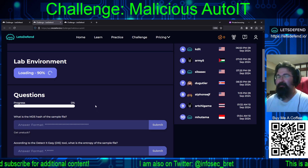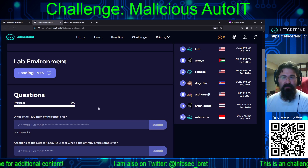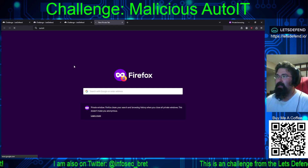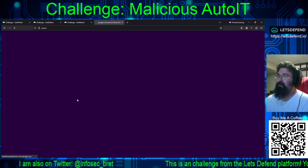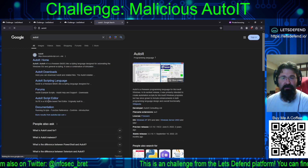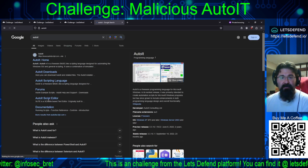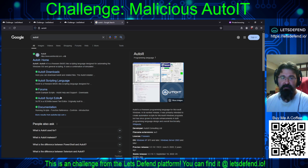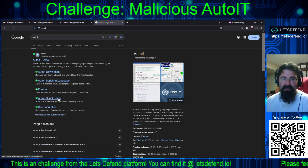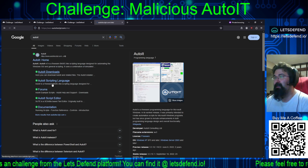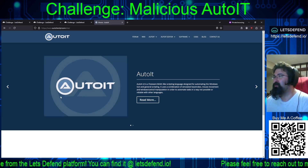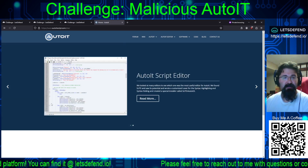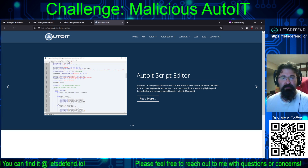For those who may not know, AutoIT is an automation script that you can basically build — it will make executables using their language for everything. It's a freeware programming language for Windows, primarily intended to create automation scripts. Programs have since grown to include enhancements in both programming language design and overall functionality. Basically, a quick and easy way to create a script and have it run on Windows machines.